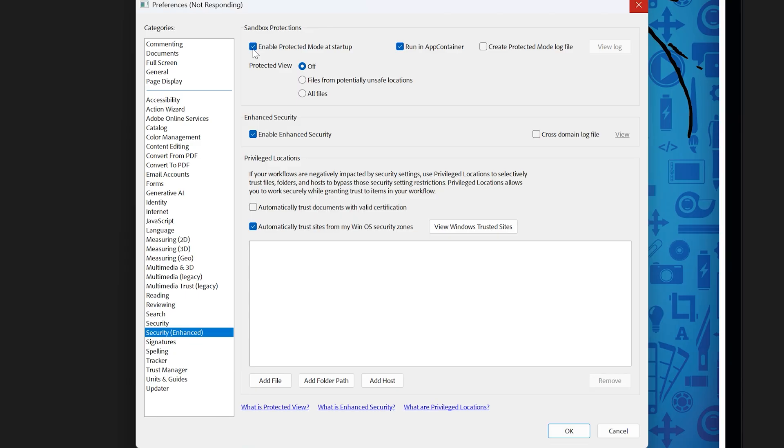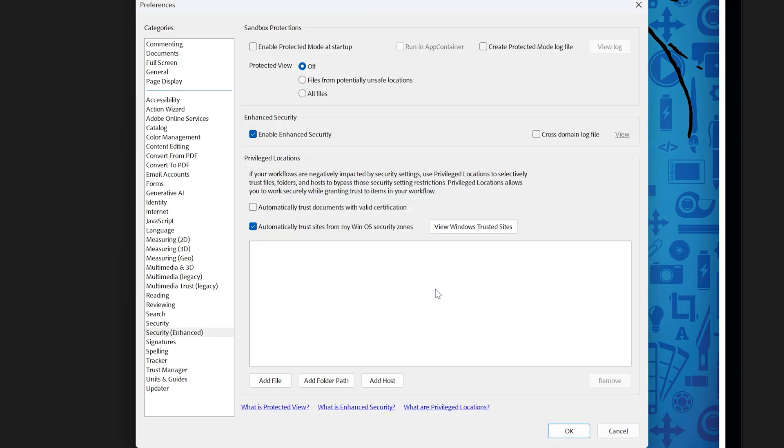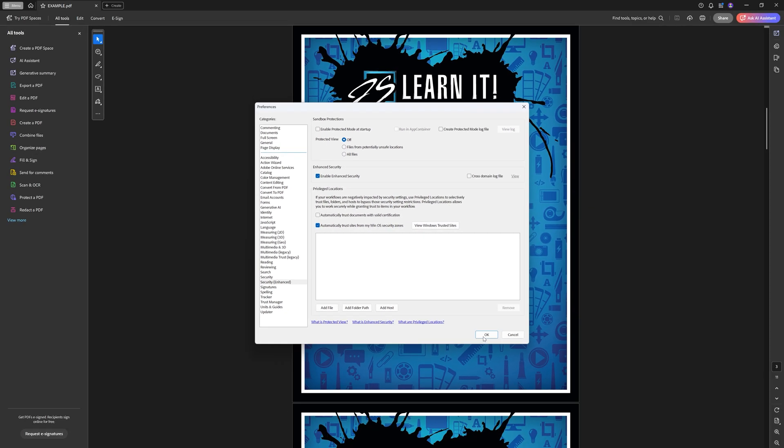it will come up with a dialog box telling us that we're going to have to restart the application before these changes take effect, which is fine. So we'll go ahead and hit yes, and then we can just hit OK. And even that's taking a while to take effect.